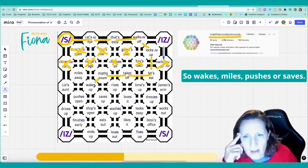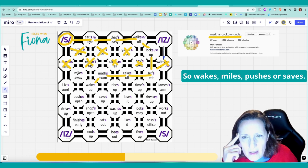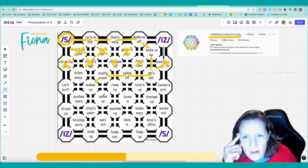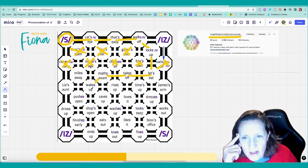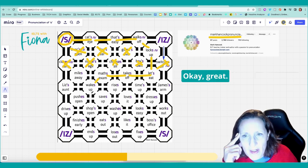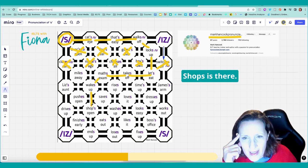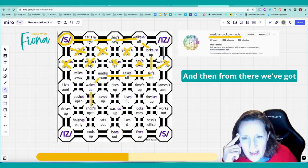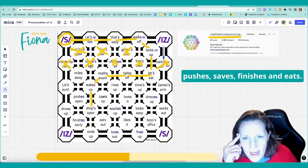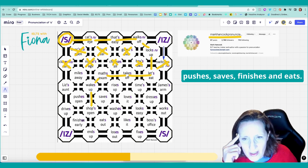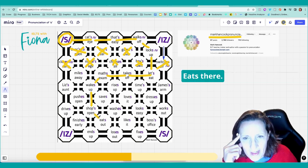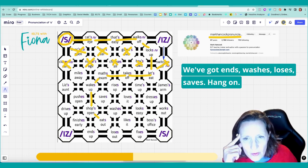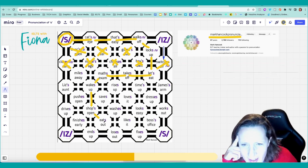Miles, pushes, or saves. Where's the... Shops. Okay, great. Shops is there. And then from there we've got pushes, saves, finishes, and eats. Eats there. We've got ends, washes, loses, saves. Hang on.